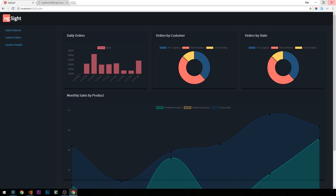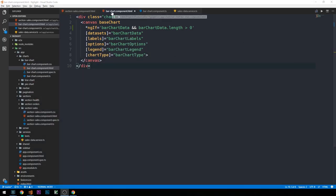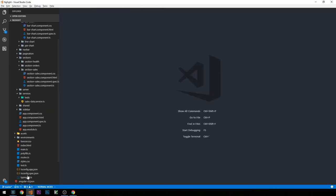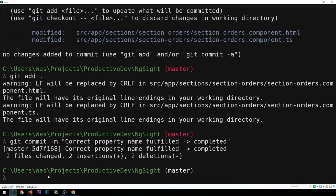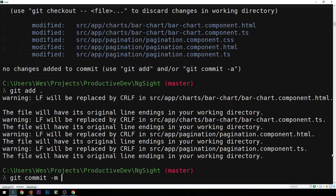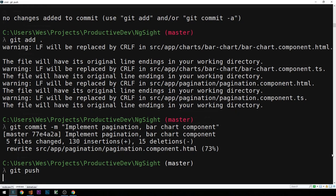Let's go ahead and wire up our pie charts now. I'm going to minimize the browser and close some open tabs, and I'm also going to make a commit. It looks like we didn't make a commit when we were working on pagination either, so we can say 'implement pagination and bar chart component' and push.